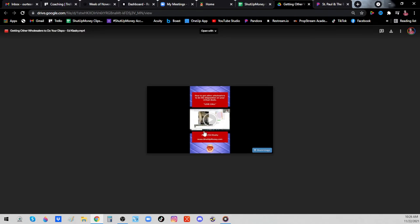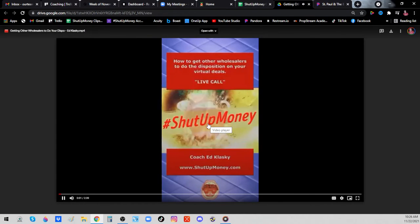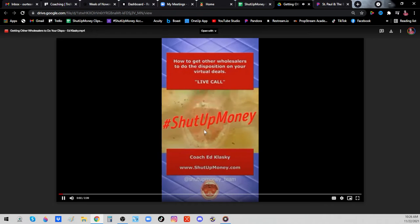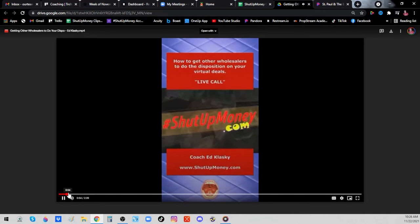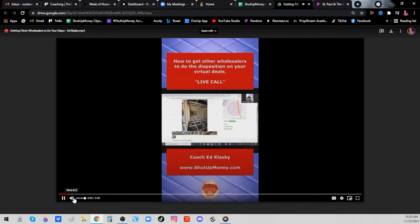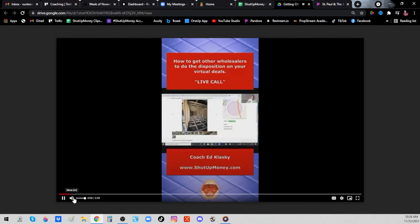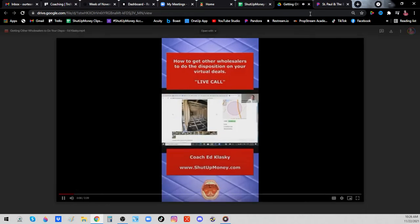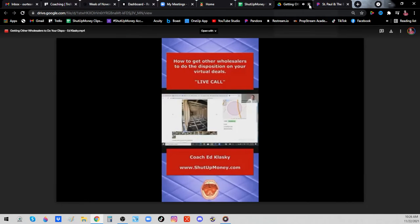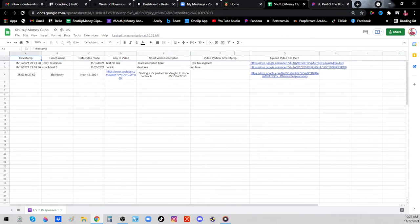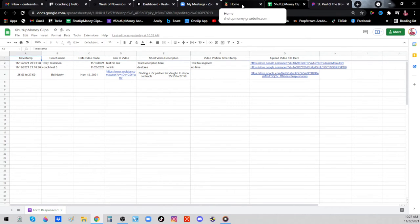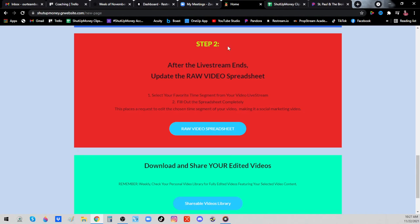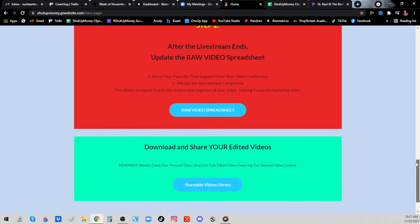It'll look a little bit something like this. It looks a lot better on mobile phone. This is the marketing video. We've cleaned up the rough one-hour-long session and turned it into something marketable that's less than three minutes. After the live stream, make sure you update your spreadsheet.